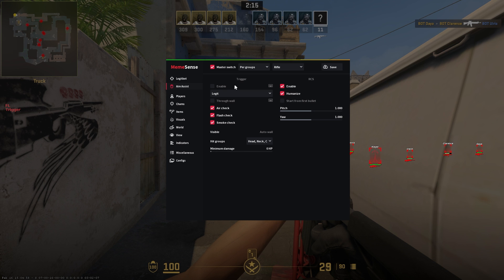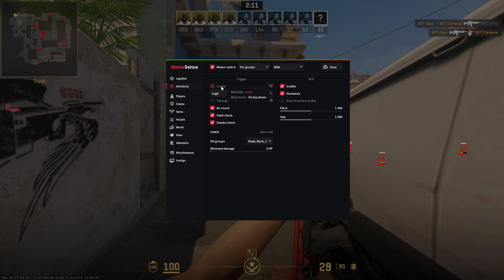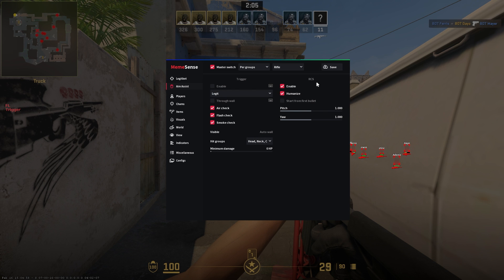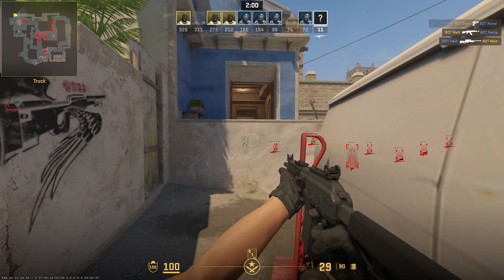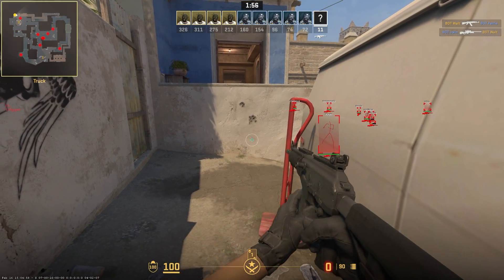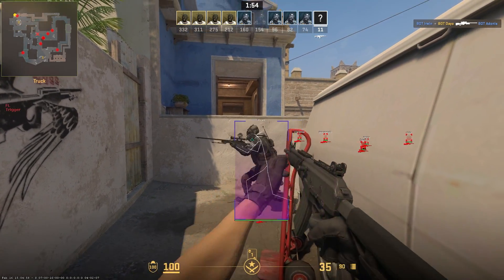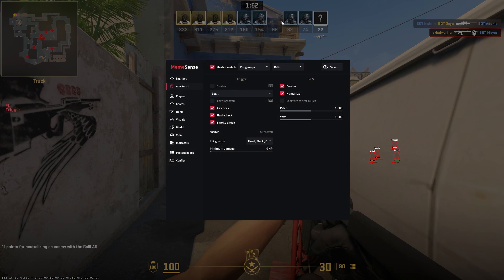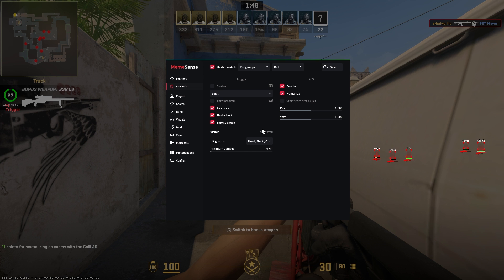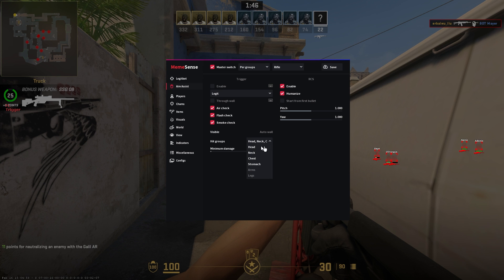Your aim assist section here, your trigger bot, which will basically automatically shoot onto players when you hold down the key — I would use this for AWP personally or like a scout. Moving over, you do your RCS, which is your recoil script. Basically you can put on enable and humanize, which makes it look more human, although that does look pretty obvious. Moving on, you do your visible settings, like your auto wall, and your hit groups once again.